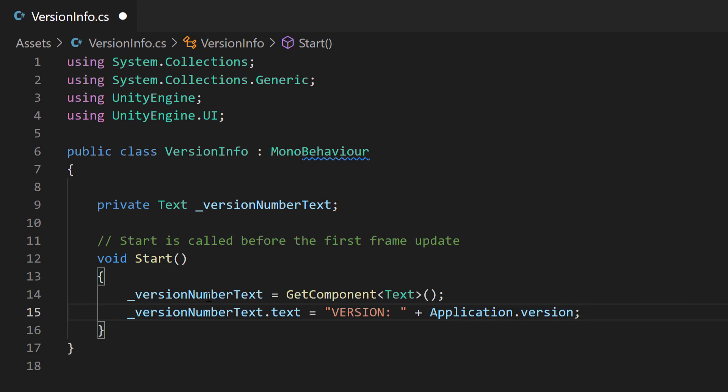You don't have to display it on the screen as a text field. You can add it to the logs or whatever you want to do. It's totally up to you. But let's go ahead and save it and let's go back into our unity IDE.